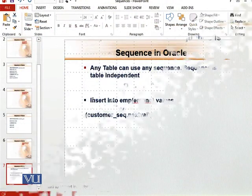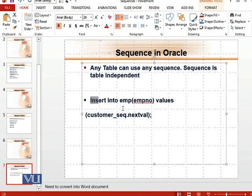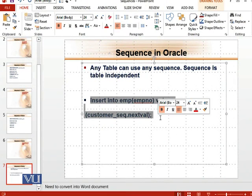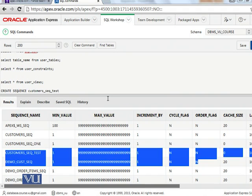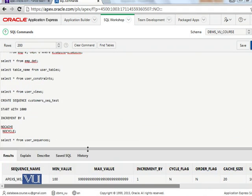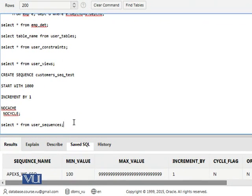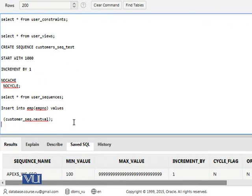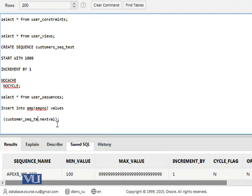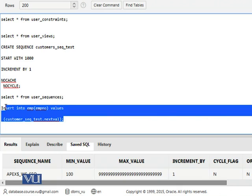For now, let's just try to implement this query. So I have just changed the name from customer_seq to customer_seq_test. Let us see.